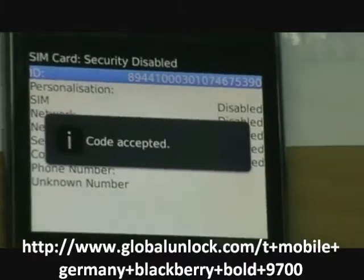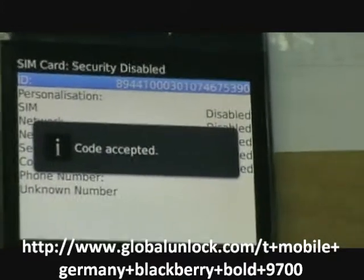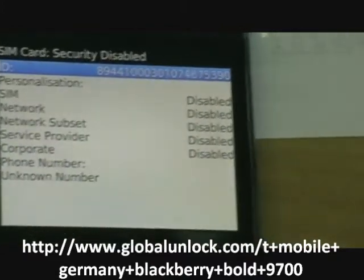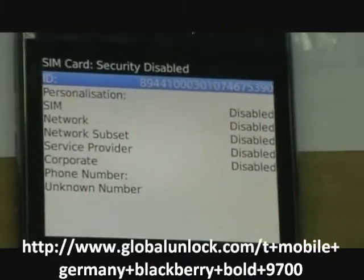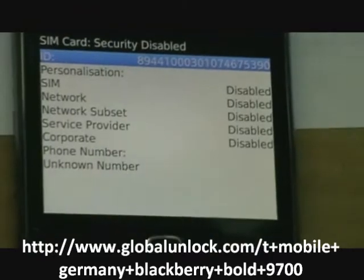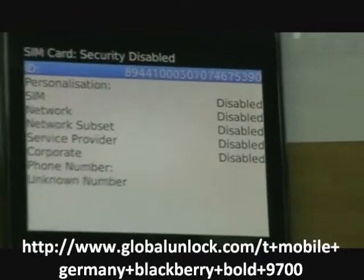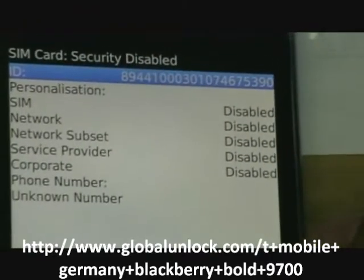And you can see code accepted. It means to say the phone is unlocked to all networks.